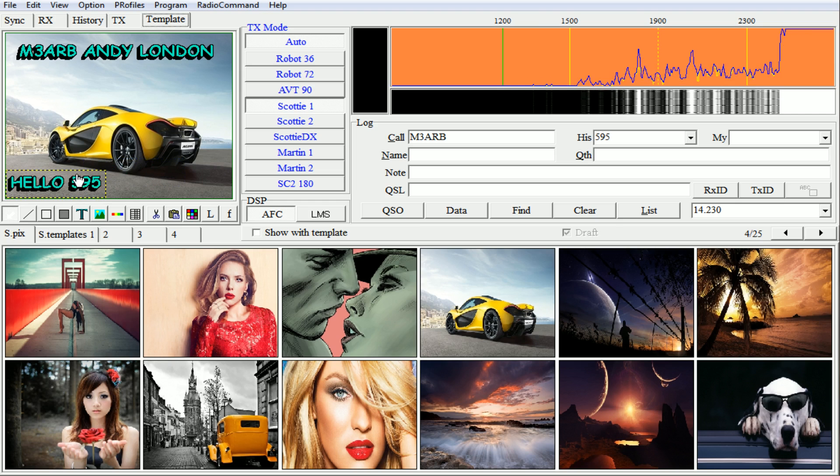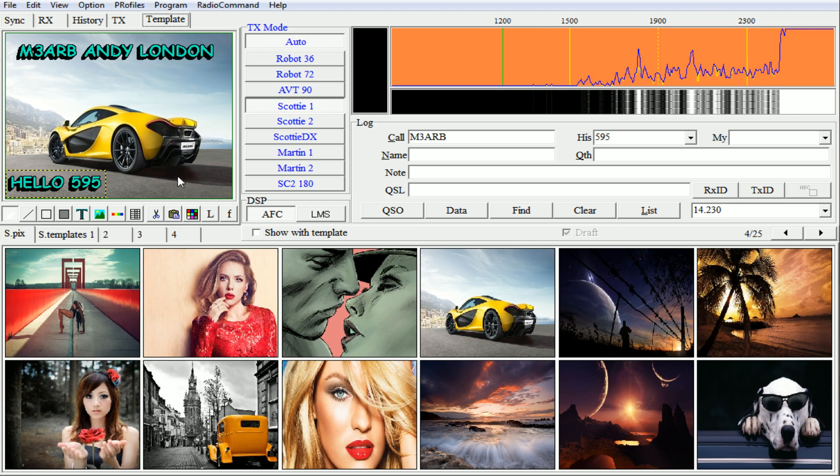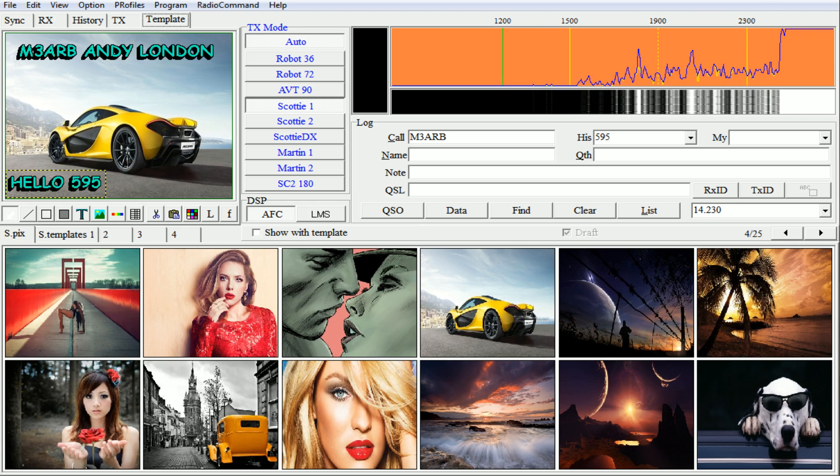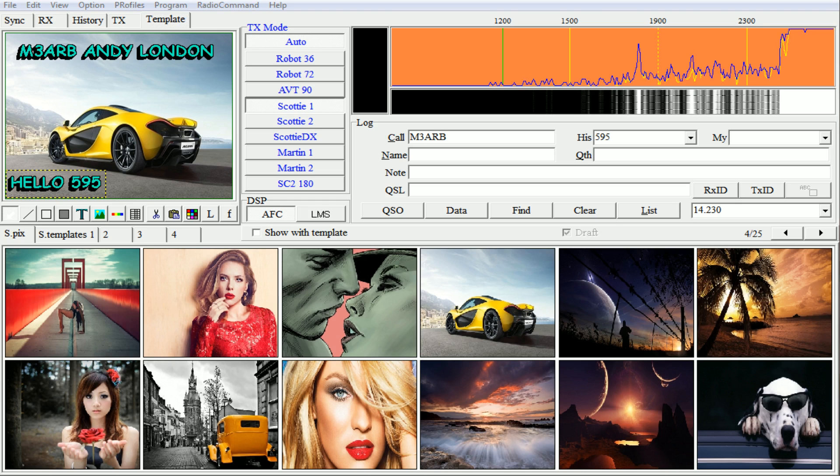So I hope this helps you out, and that's how you add text to images on MMSSTV. Thanks for watching and hopefully see you on the band soon.